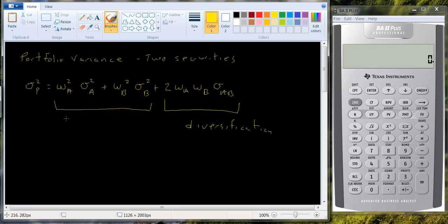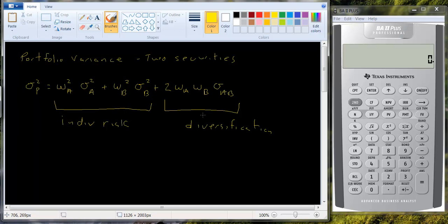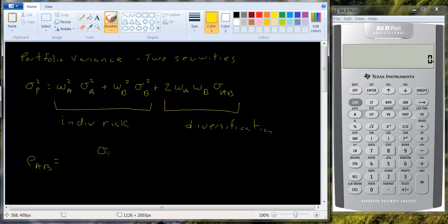So this part here has to do with the individual risk of the individual securities and this part has to do with the diversification. And depending on the covariance, you actually could write this using the correlation. In fact I'll write that for you. You know that the correlation rho a b is equal to the covariance of a and b divided by the standard deviation of a times the standard deviation of b.